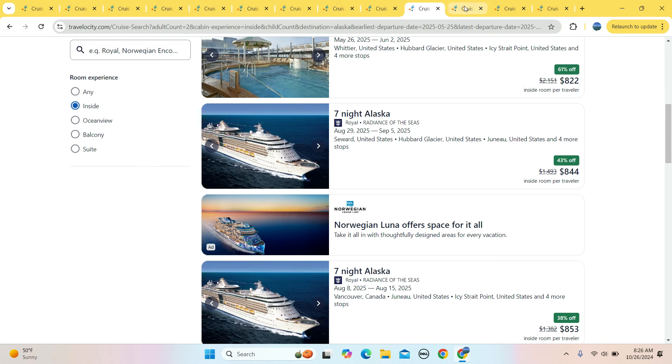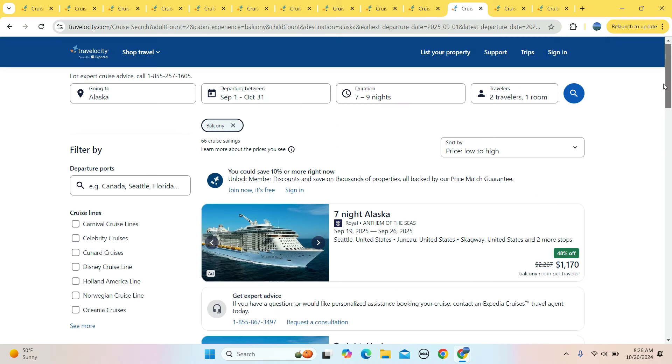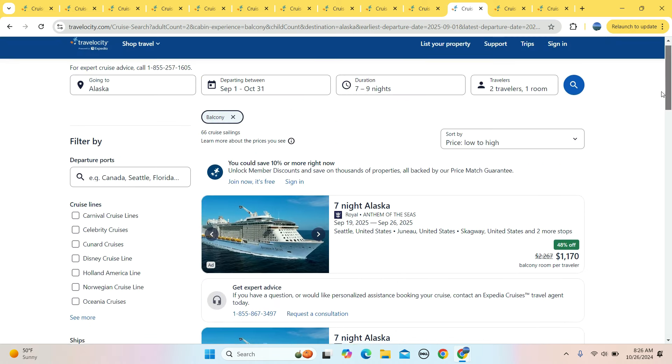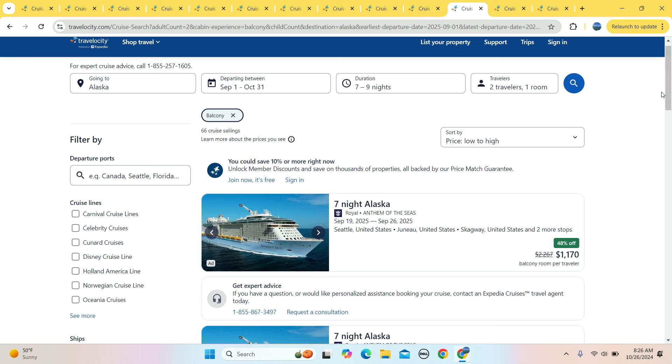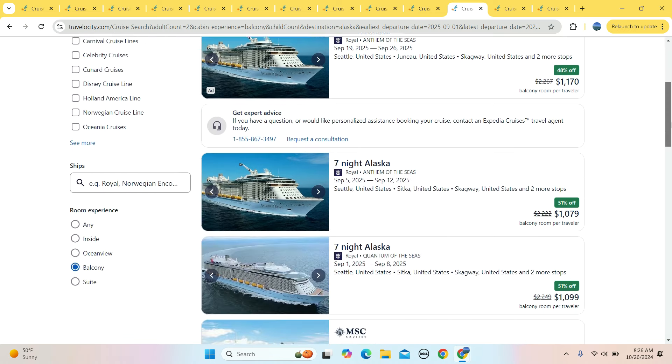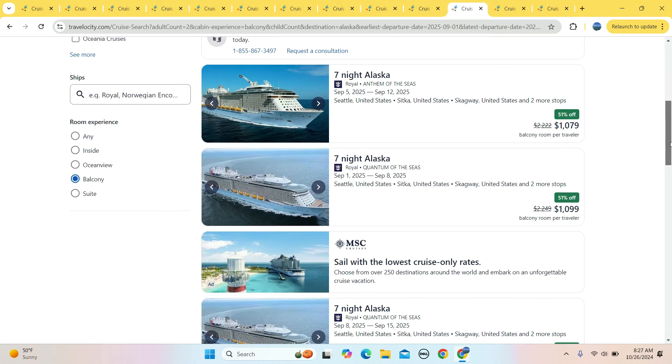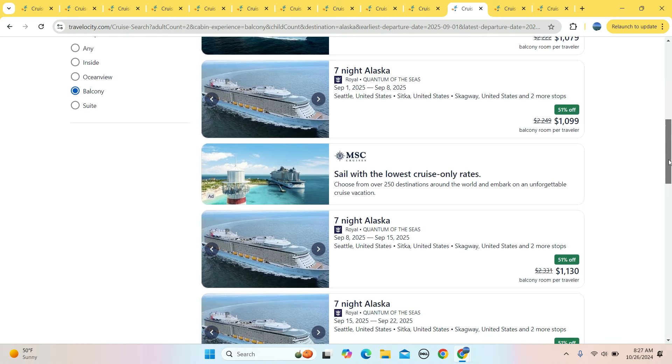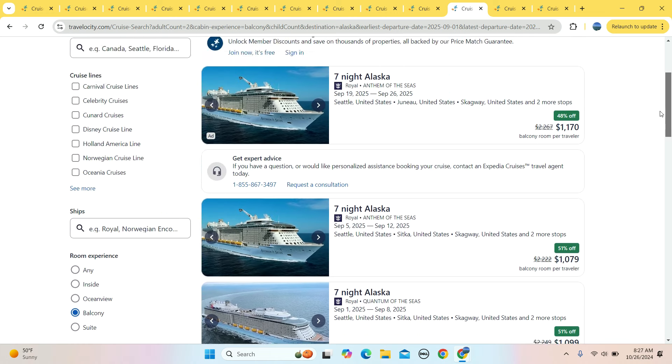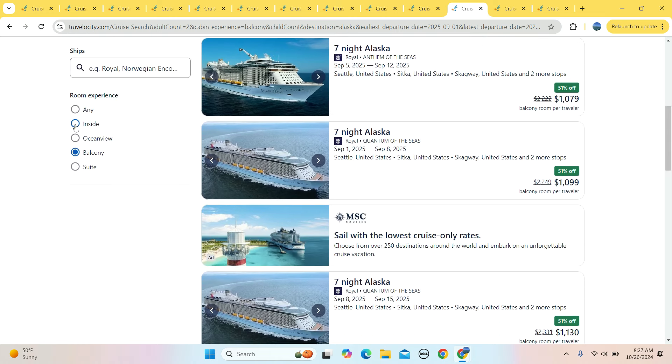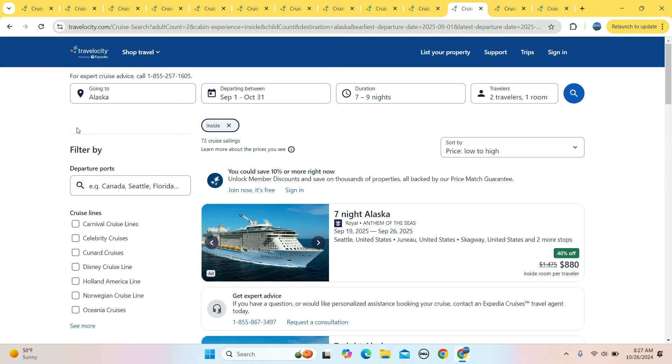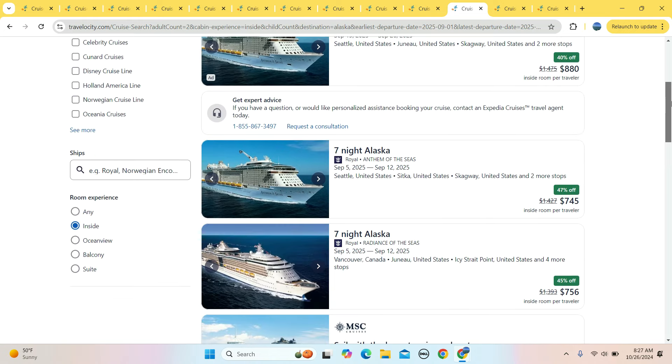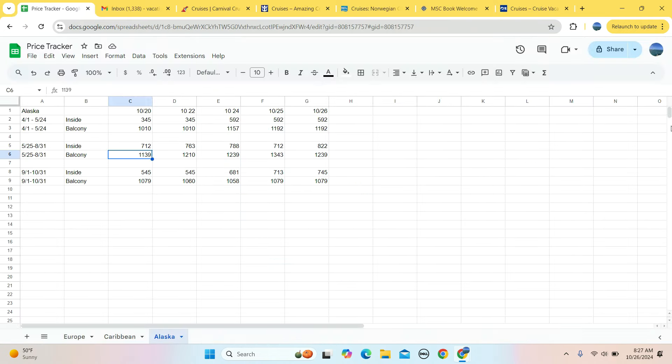If we finish strong and take a look at the Alaska cruises after the kids are back in school, September through the end of October, balcony rooms are running around $1,100. We got $1,099, $1,079. And then the inside rooms are $880, $745, $756. So we got $745, which is up from $545 this time last week. $1,079, the week low was $1,058, which was observed on the 24th of October. So these are the prices as we see them on October 26th.